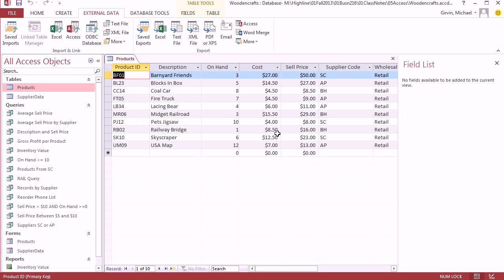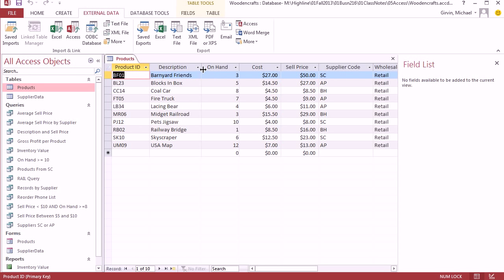The way we export as a text file is we use what's called a delimiter. And a delimiter just means separate. How are we going to tell the text document to go from product ID field to the description to the on hand? You have to have a delimiter. Now right here it looks like there's a line. There's actually a cell, right? But a delimiter in a text file will be a comma or a tab or a space or something like that. So let's close this.